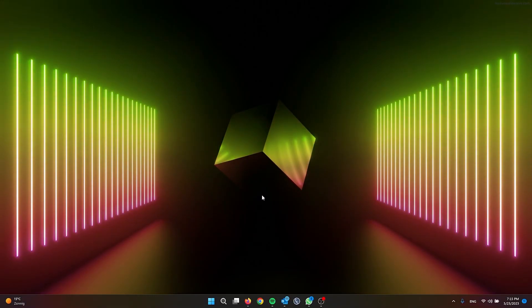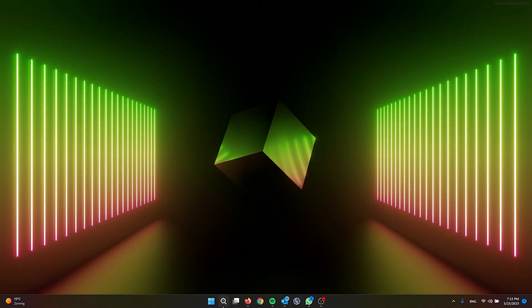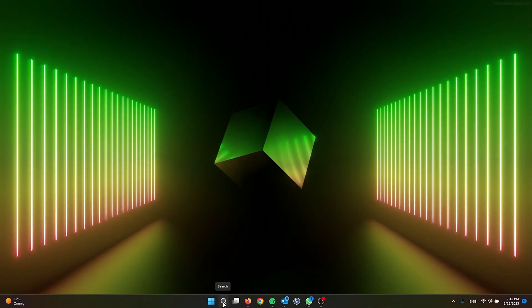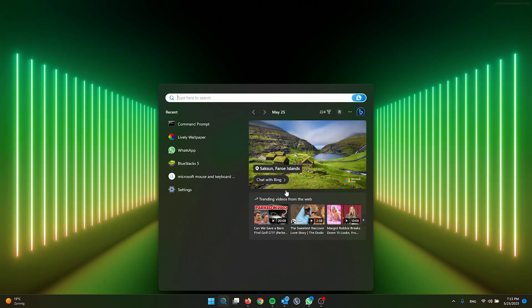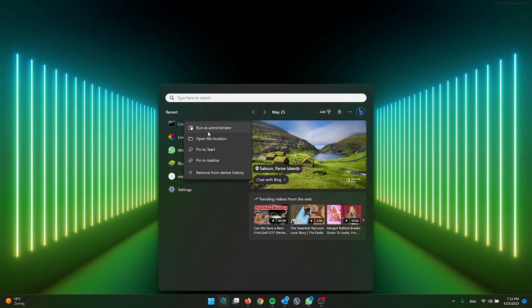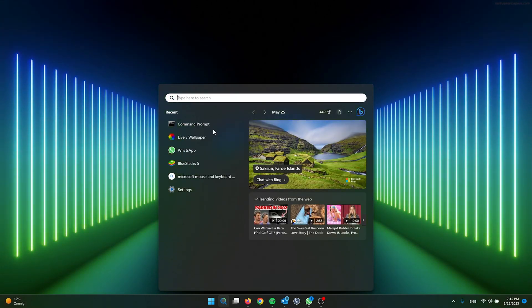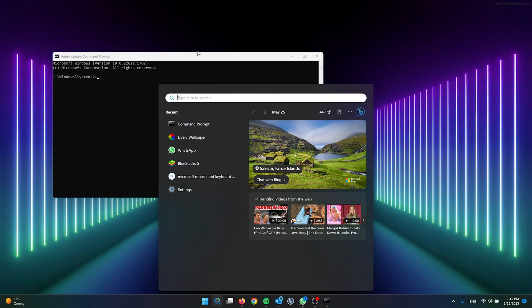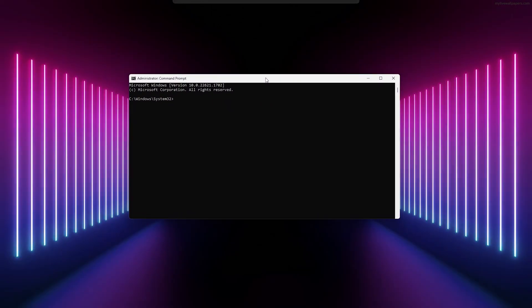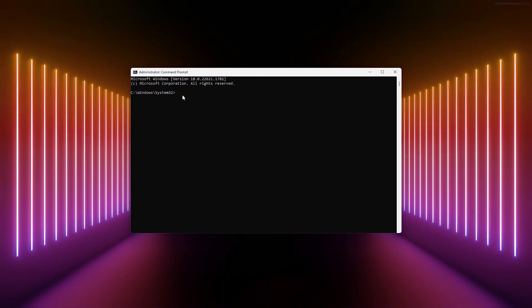For the next step, we're using Command Prompt. Go to the search bar and open up Command Prompt as an administrator. This is very important. Simply press yes.